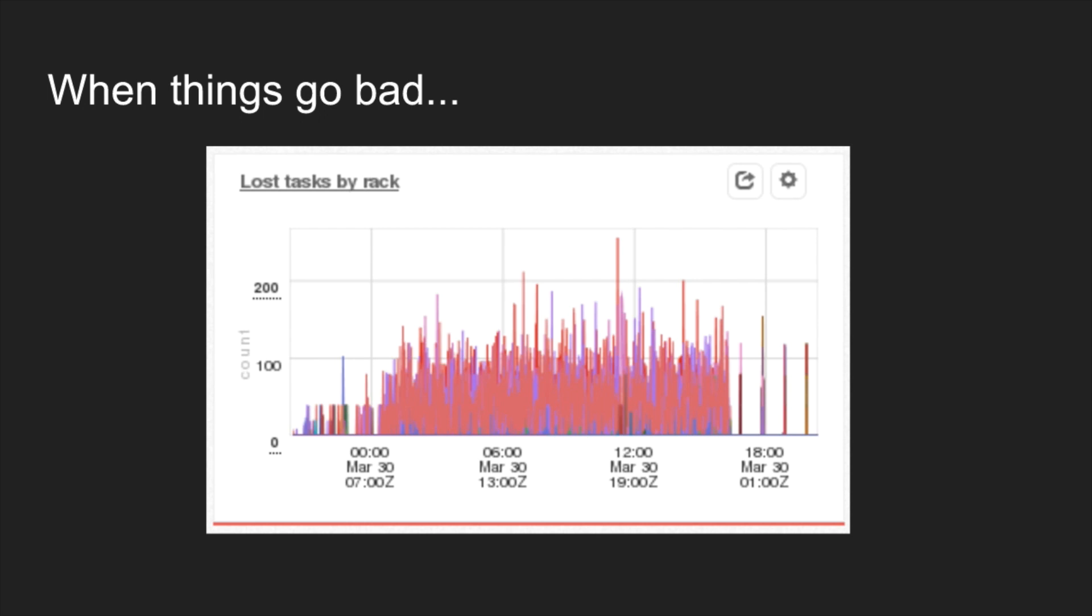Yeah, if you see that in production, it's kind of scary, but also kind of pretty, because it lights up like a Christmas tree.